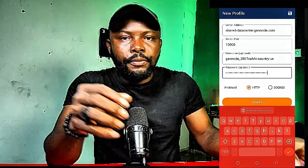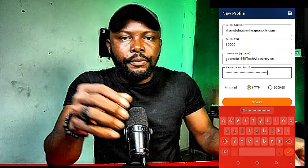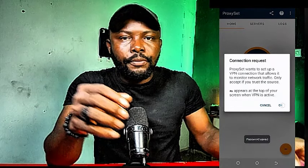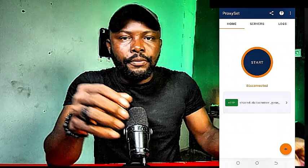Now that all the details are entered, I'm going to select the protocol type. I always recommend maintaining HTTP, so I'll leave it at HTTP and click the Start button. You can see our connection is saved. I'll save it, click the button, and our server has been added. Once you click Start, the server is activated and I can start browsing with this proxy.